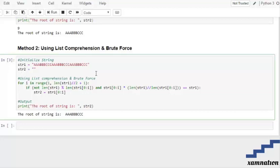Here we are again going to initialize a string and an empty string. After that, we are going to go through the elements of our string, but only up to the first half of the length of our given string.